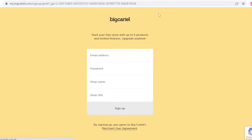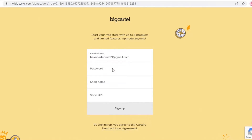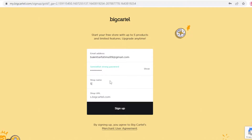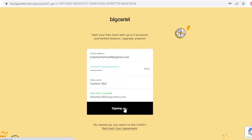Over here we're going to sign up. You can sign up via Google or any email address you have. I'm going to add my Gmail address and enter my password. After that, you decide on a store name — let's say I want my shop to be about fashion, so I'll name it Fashion 360. That URL was already taken, so I added a zero at the start, and now it's available. I'll click 'Sign Up.'